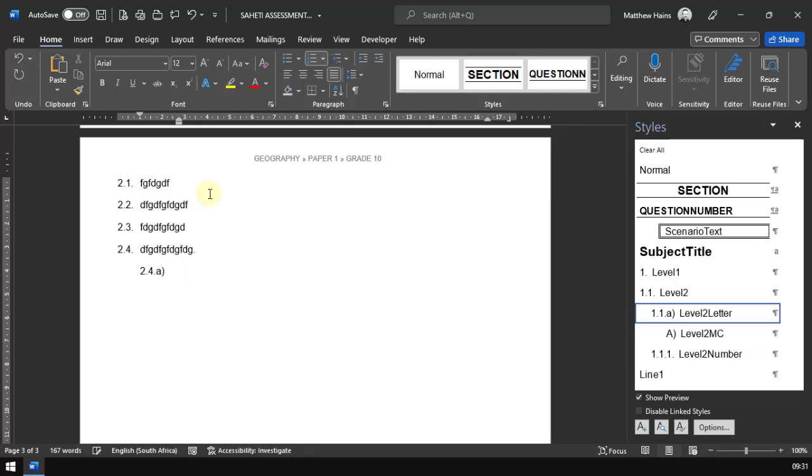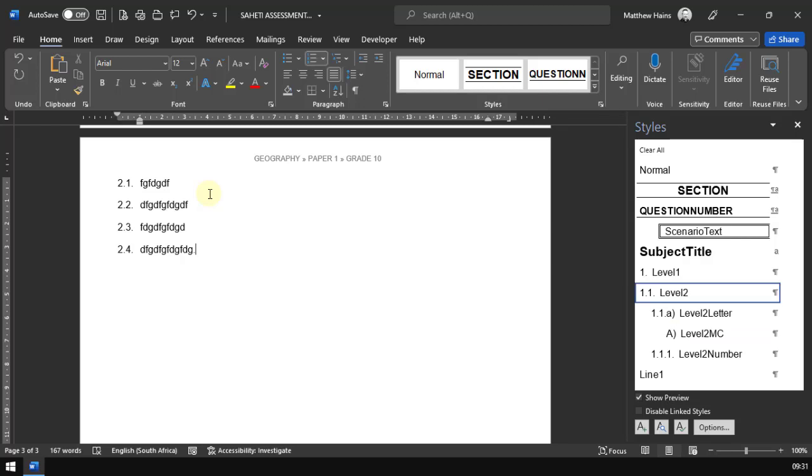If I press my tab key again, it jumps to the next style, which is 2.4.A. If I press my tab key again, it then moves on to the multiple choice. And if I press my tab key one more time, it jumps back to 2.1, which is totally up to you guys how you want to do this.